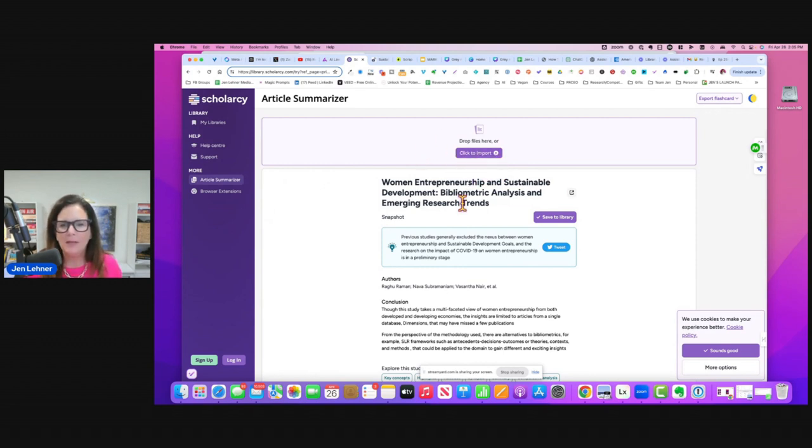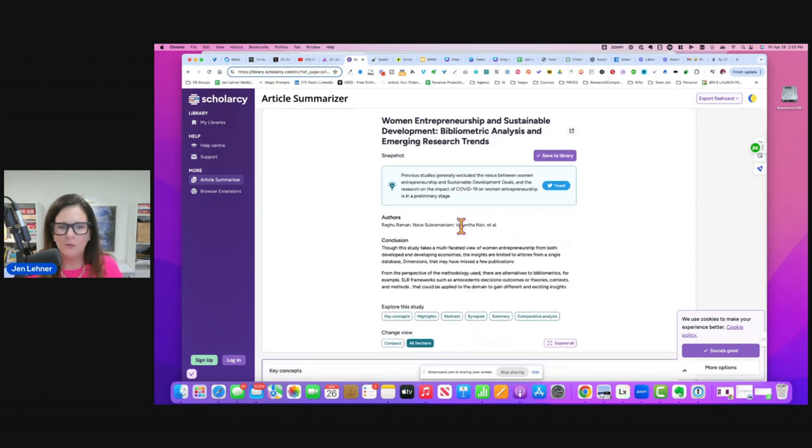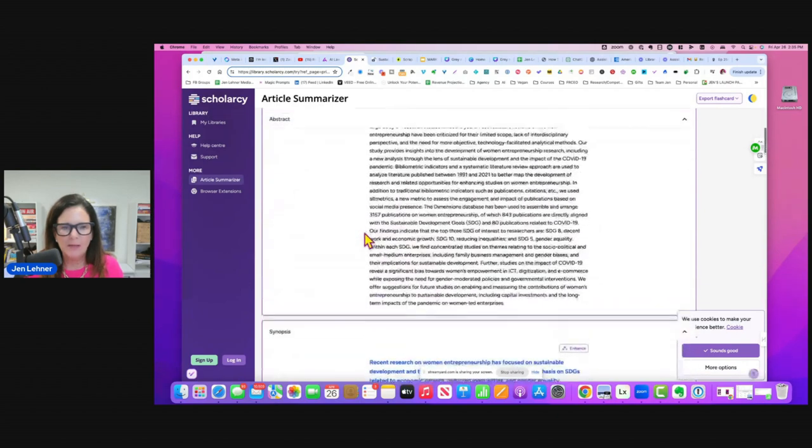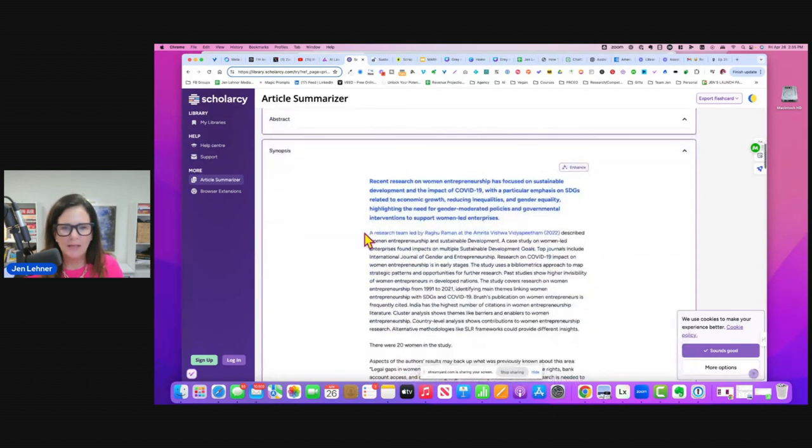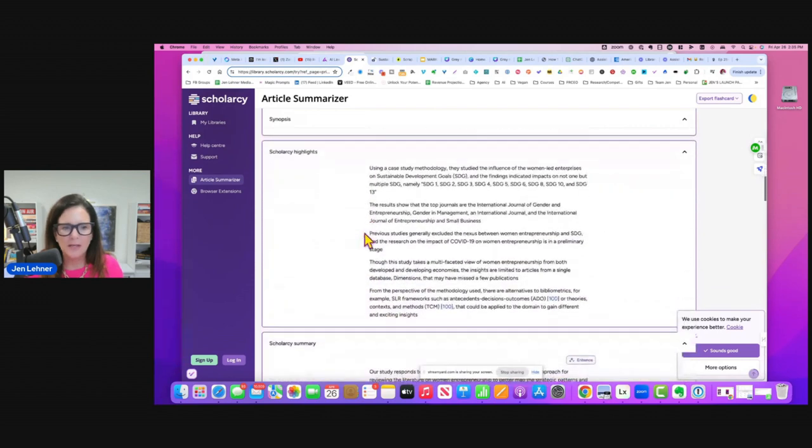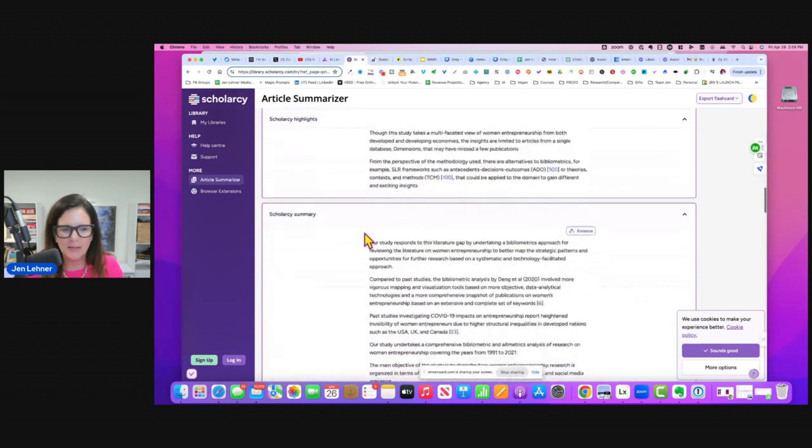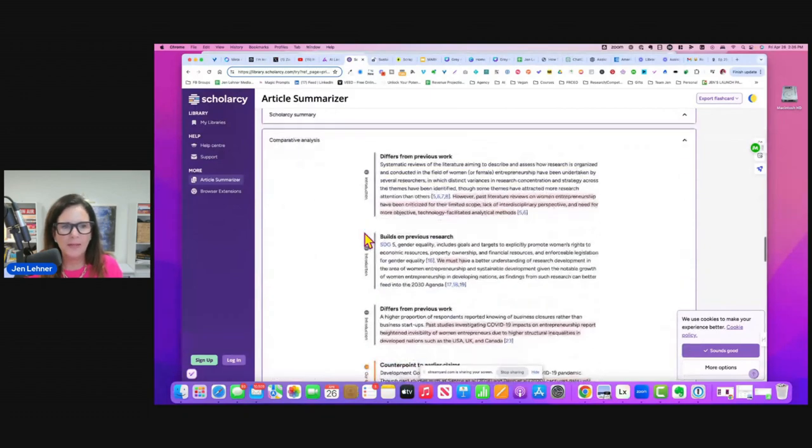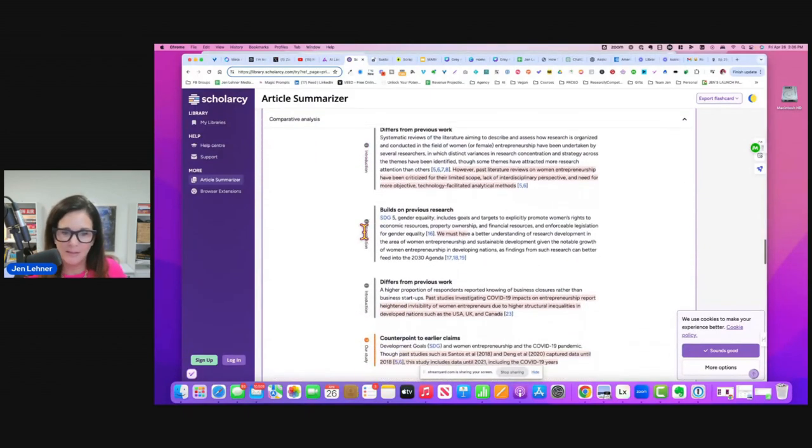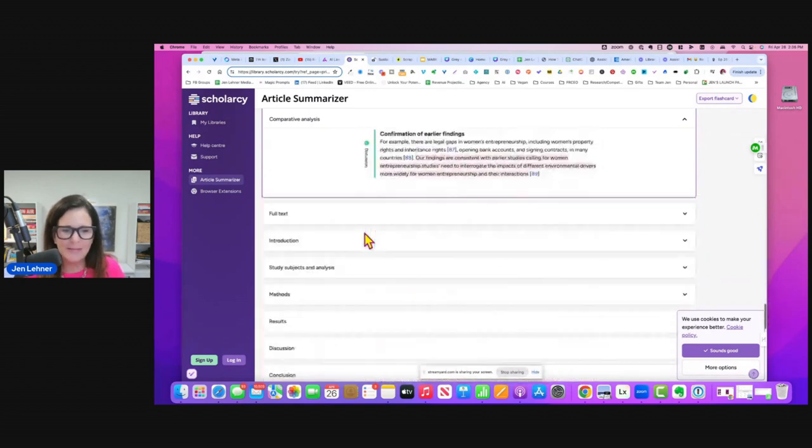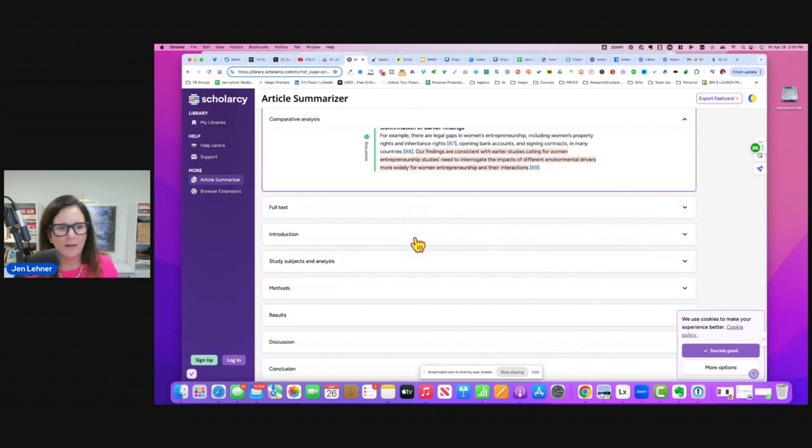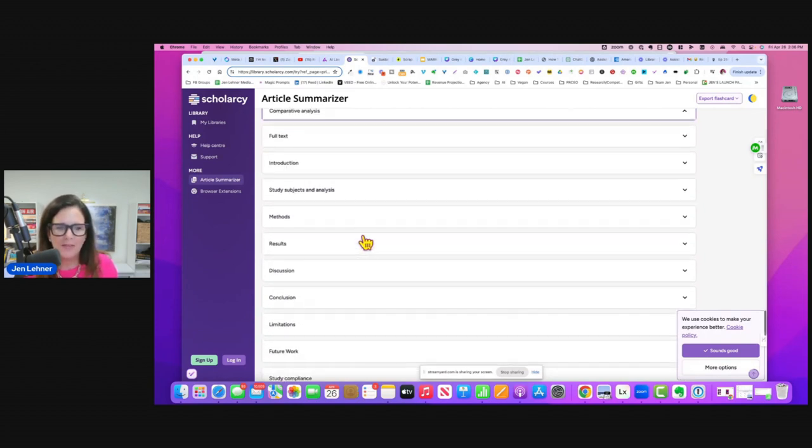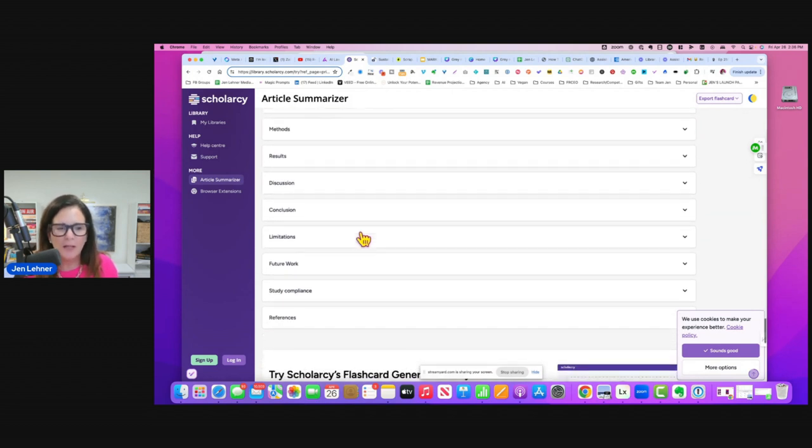And within seconds it gave me a synopsis, highlights, a summary, comparative analysis. Then you can access the full text here. I'm not going to click on that. The introduction, study subjects and analysis methods, results, discussion, conclusion,